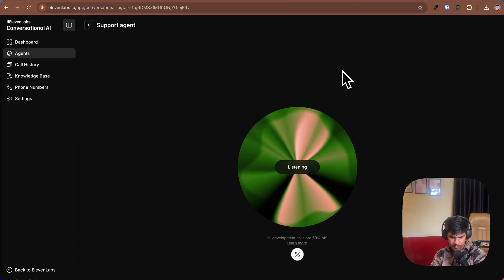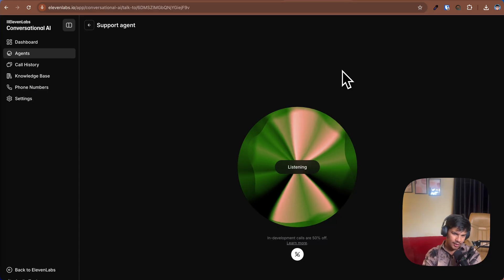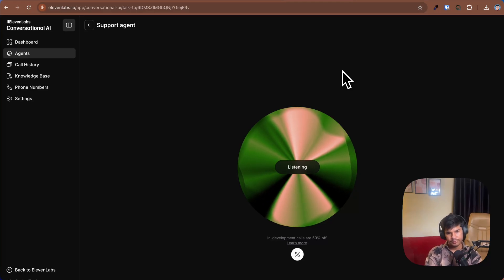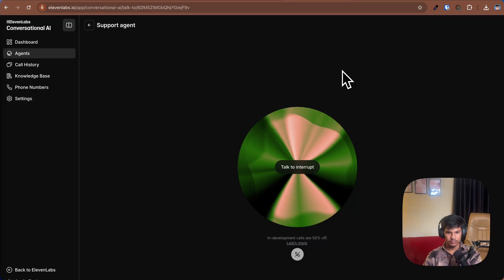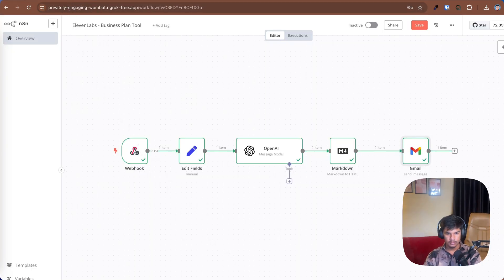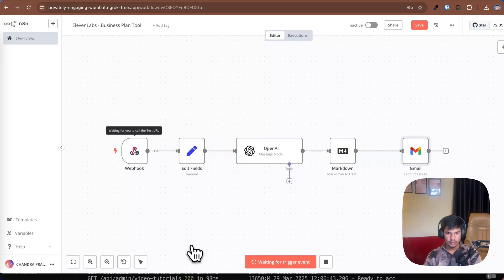Hey Elon, can you help me to build a business plan for my AI automation agency? Can you just send me the business plan over to my email? I would love to help you with that. I can use the tool to generate a business plan for your AI automation agency, but I don't have access to your email. I can generate the business plan and then we can figure out the best way to get it to you. Does that sound good? I don't need the email, just generate the business plan. That is it.